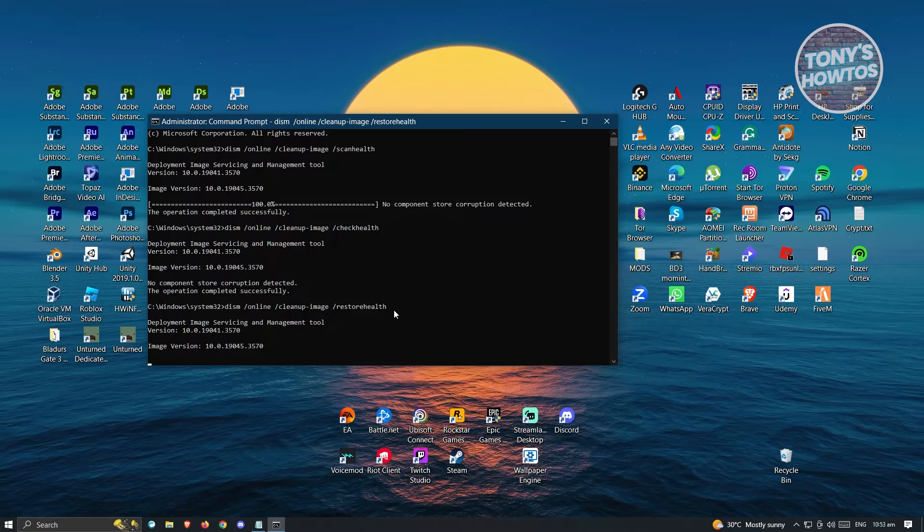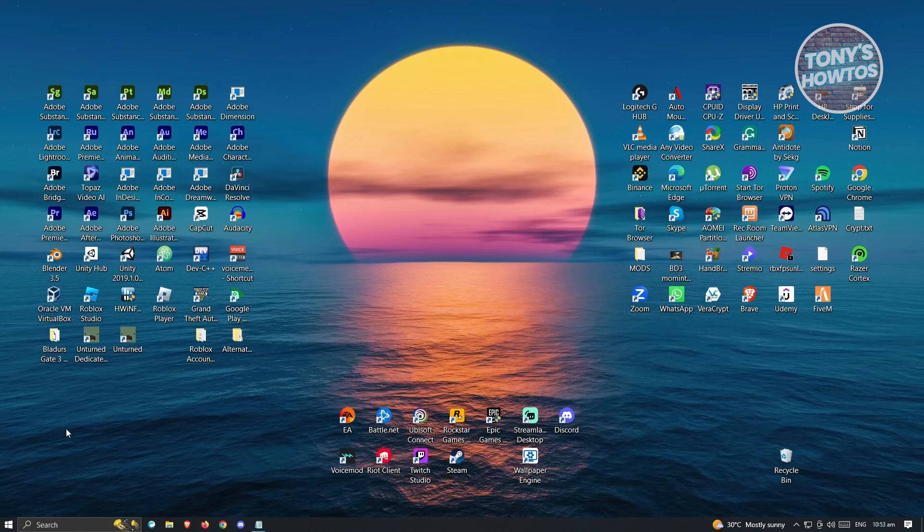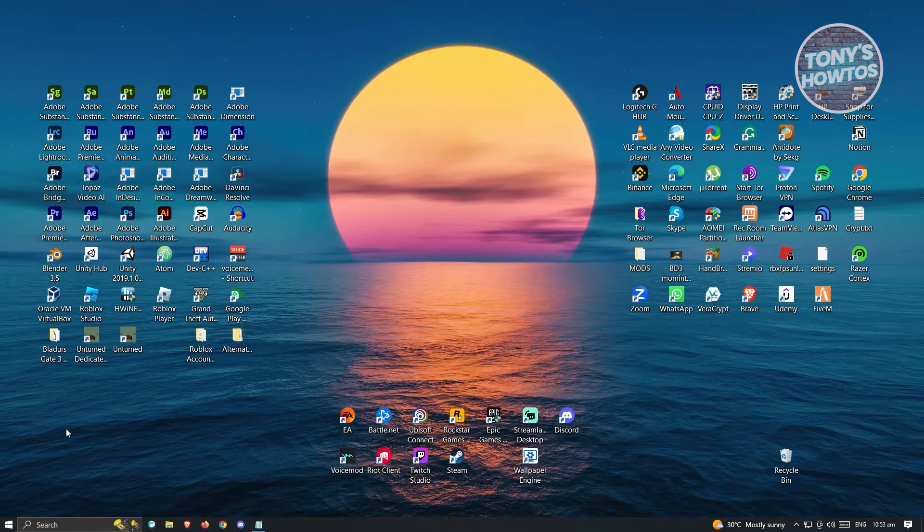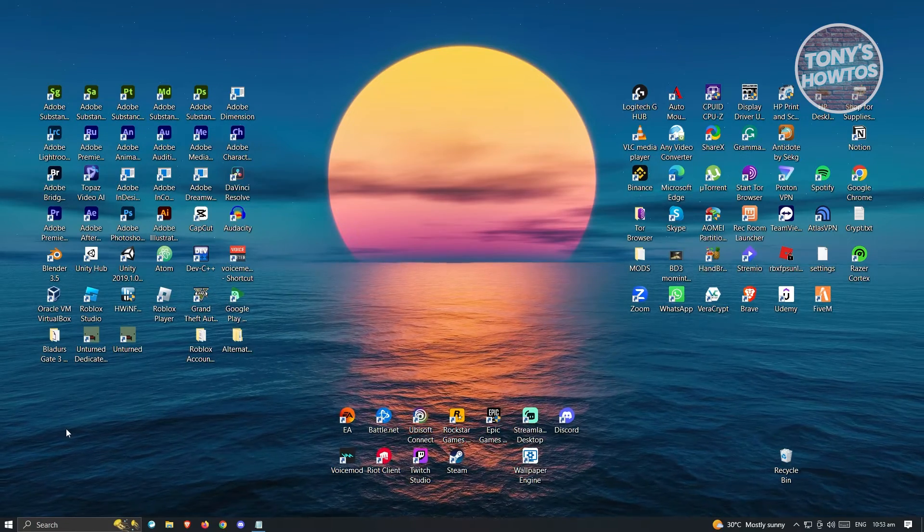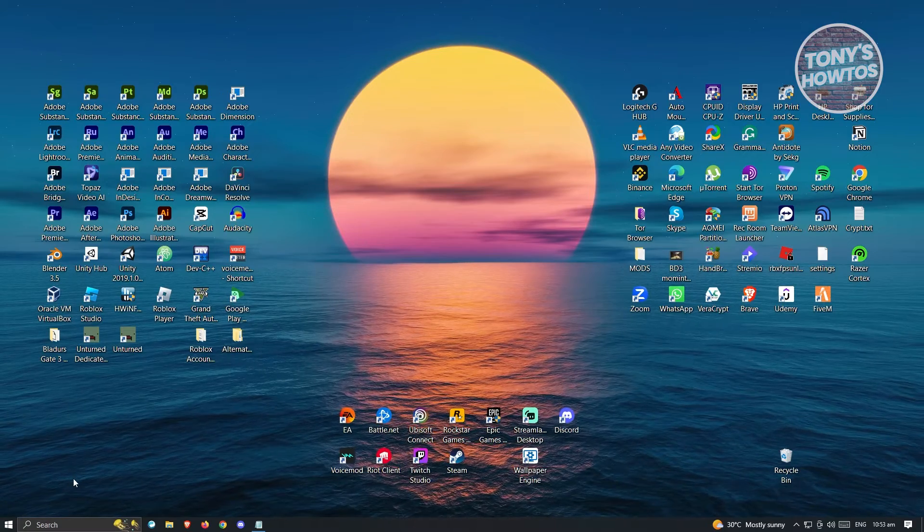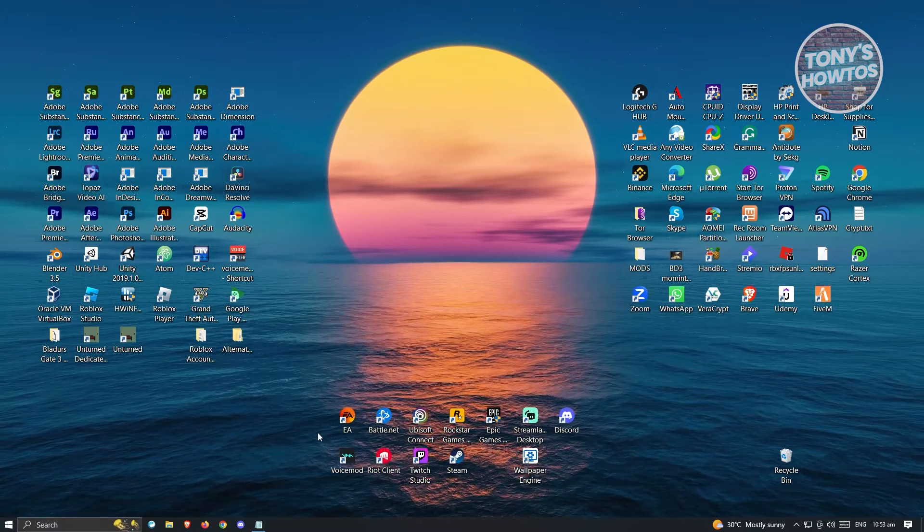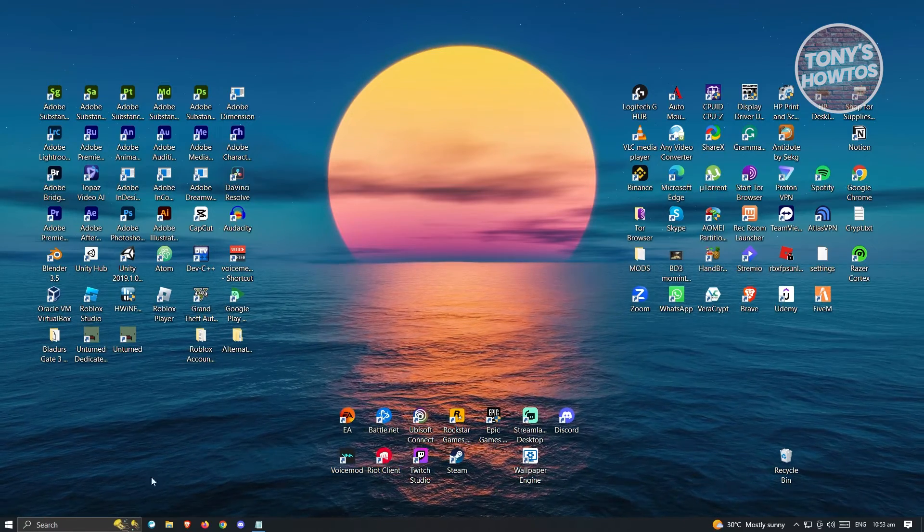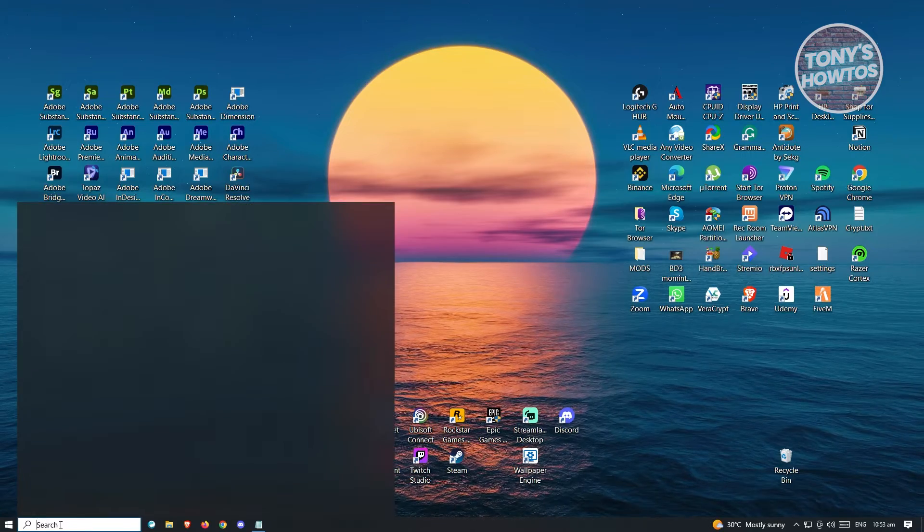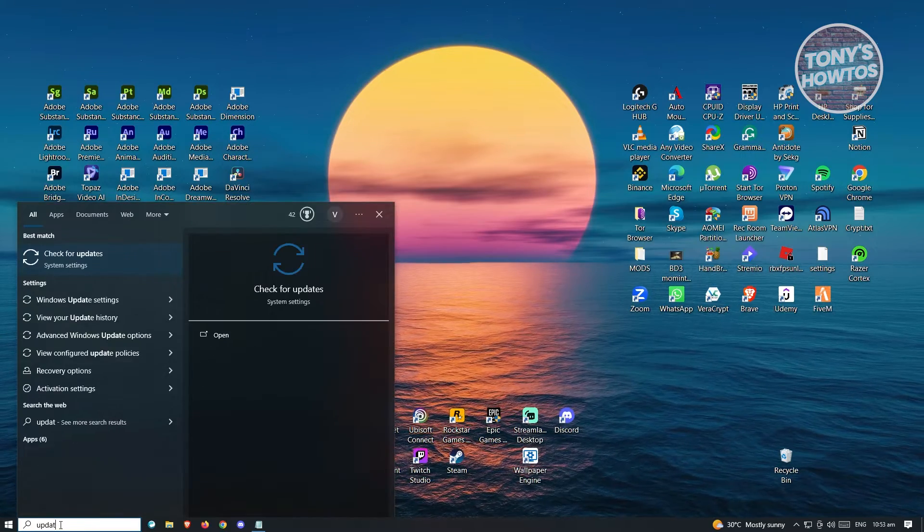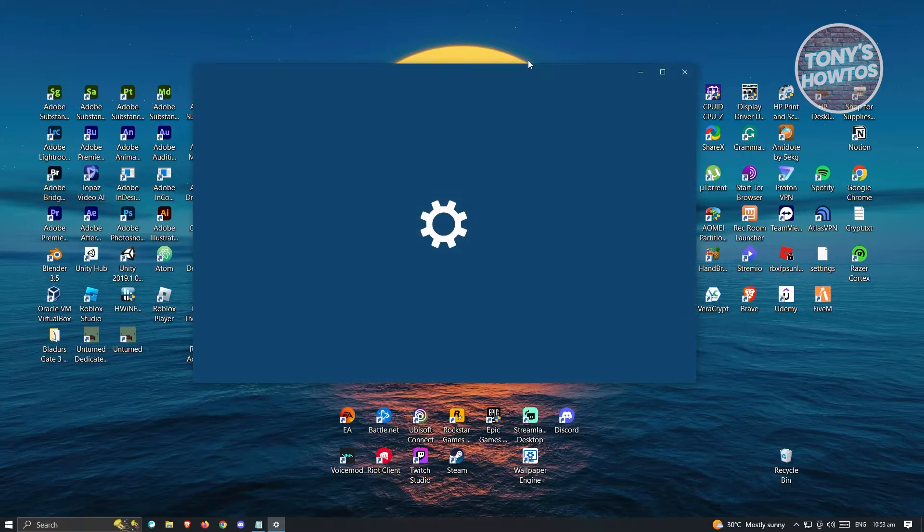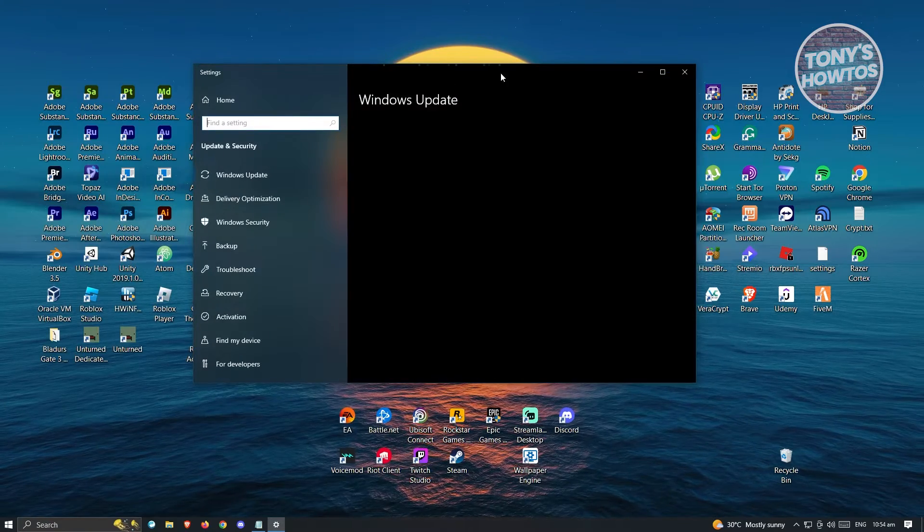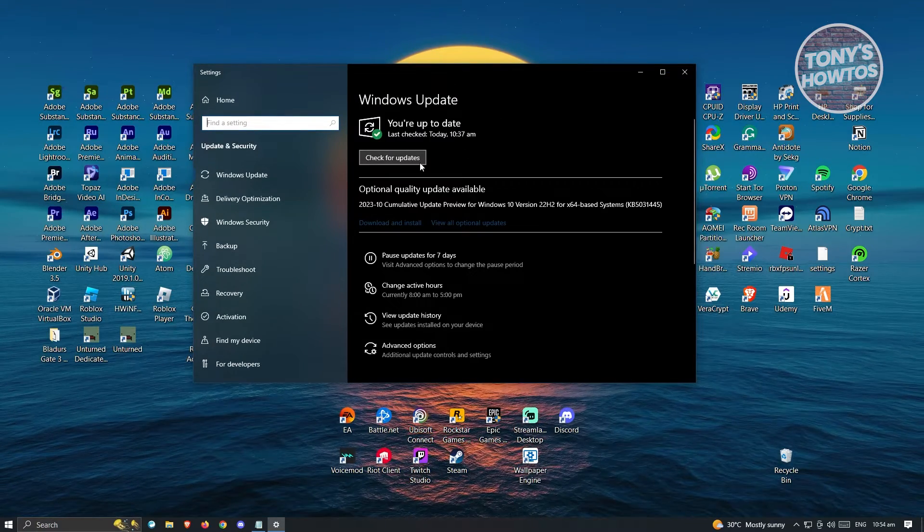For our final step, we want to check if there are any updates for Windows. At the bottom left of your screen, under the Search section, type Update and you should see the Check for Updates section. Click on it, and you should see Windows Update.